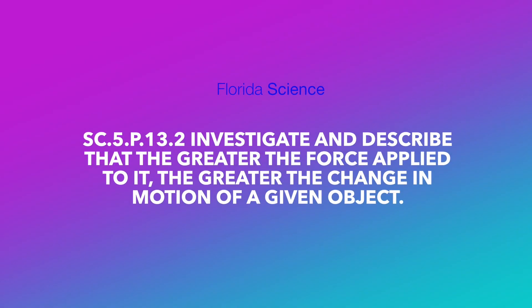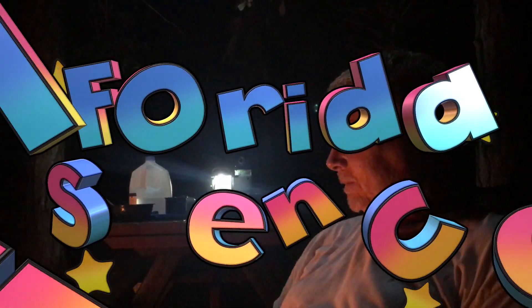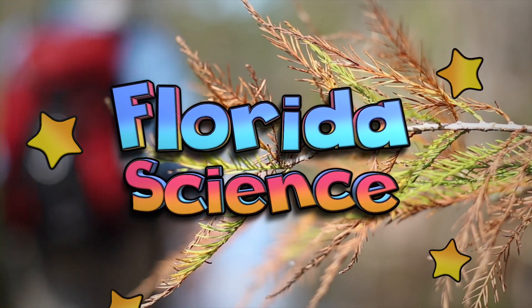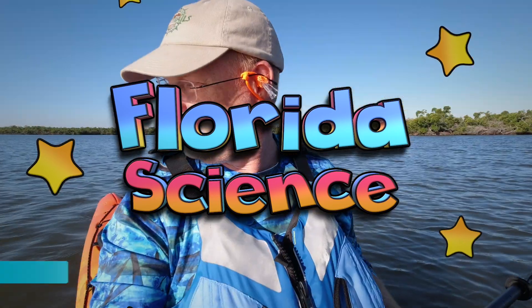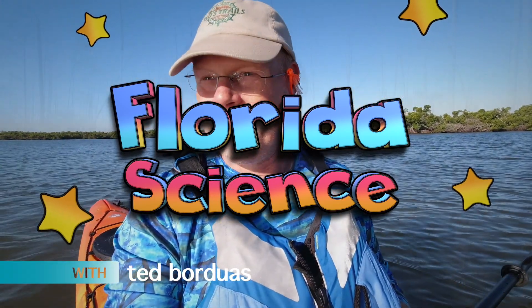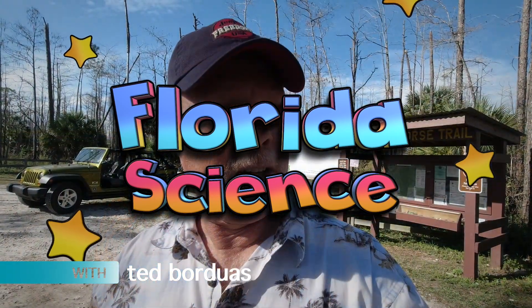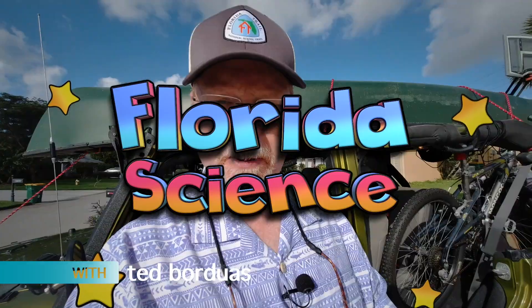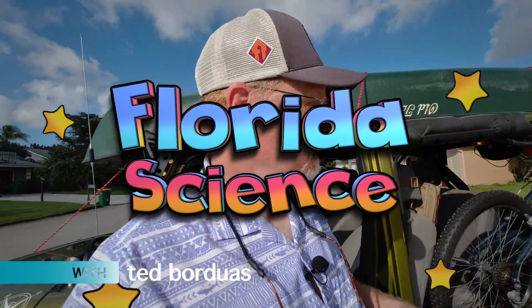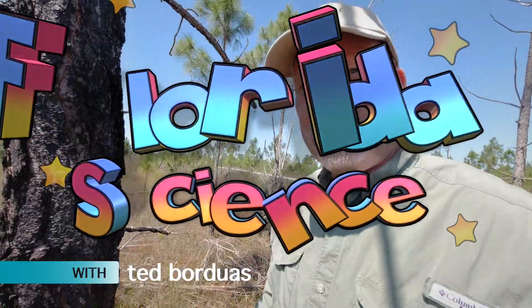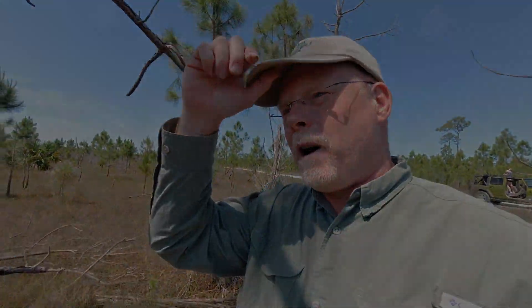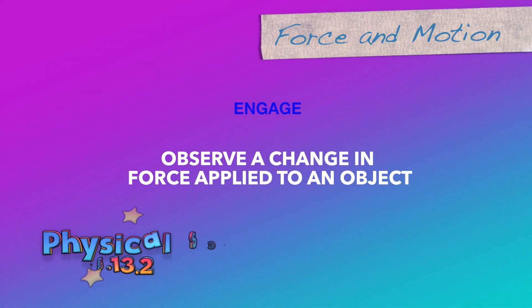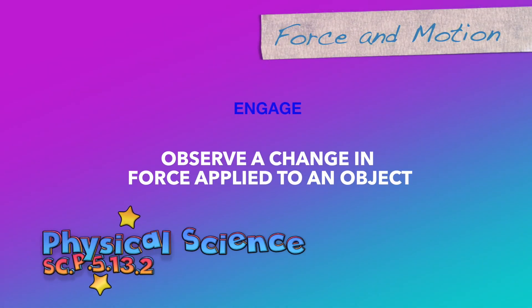Investigate and describe that the greater the force applied to it, the greater the change in motion of a given object. We will observe a change in force applied to an object.